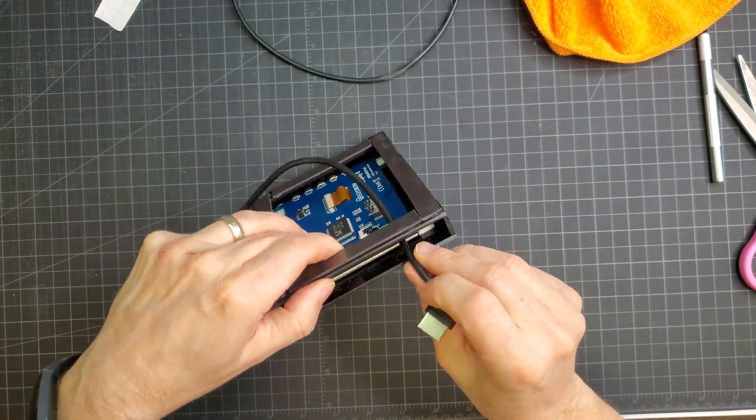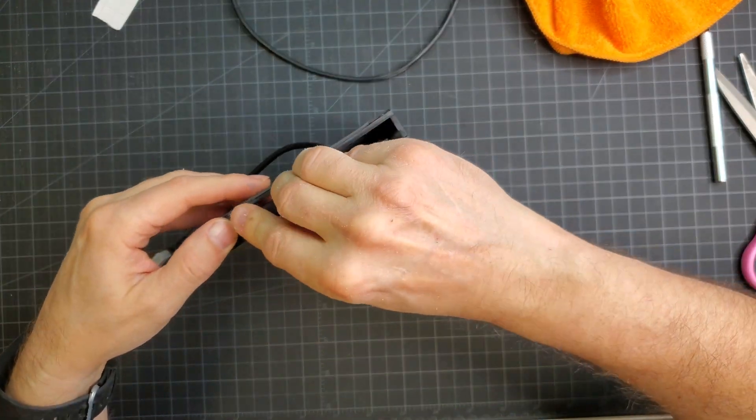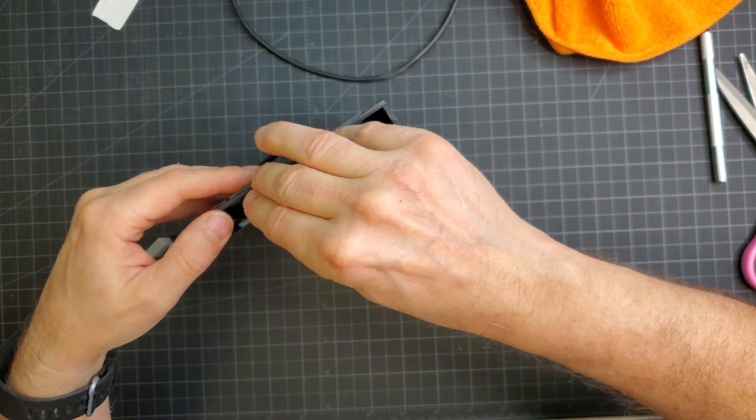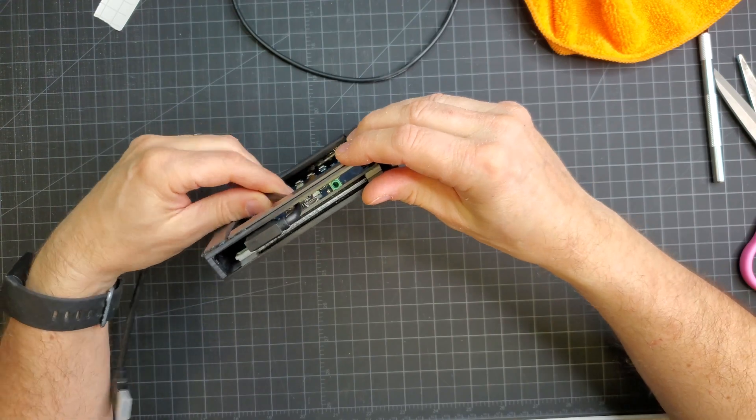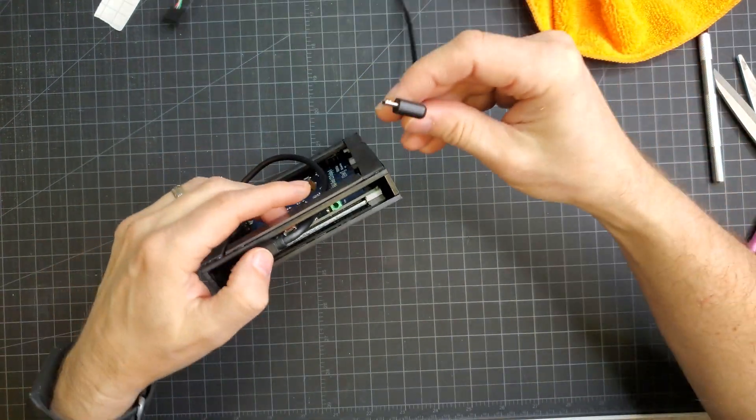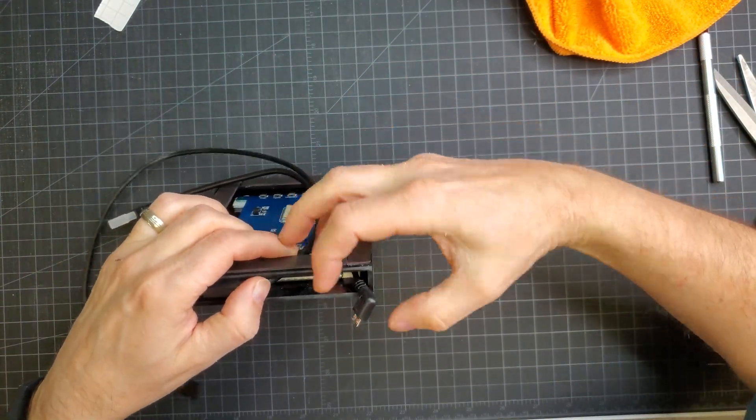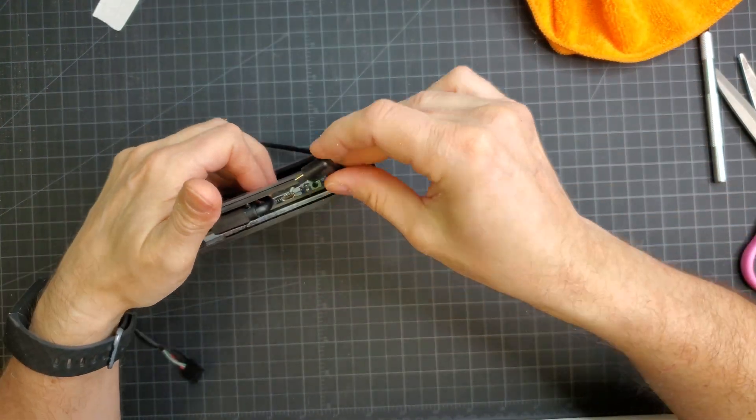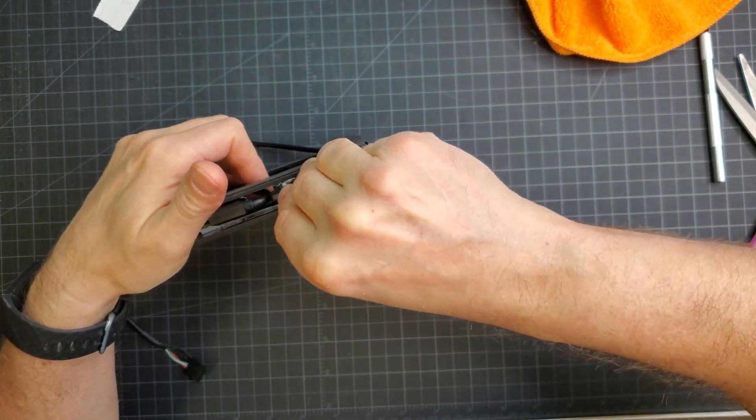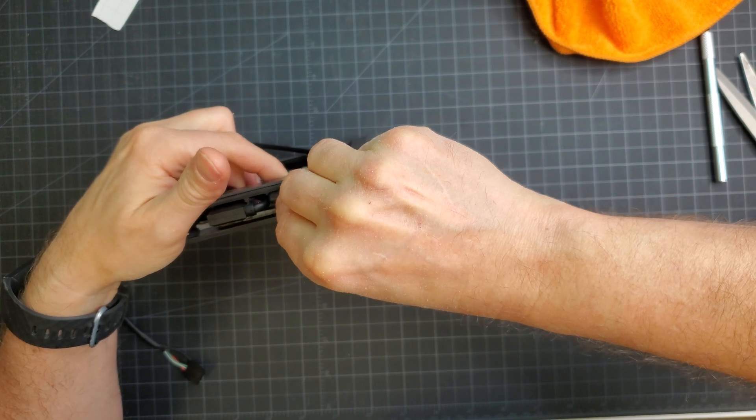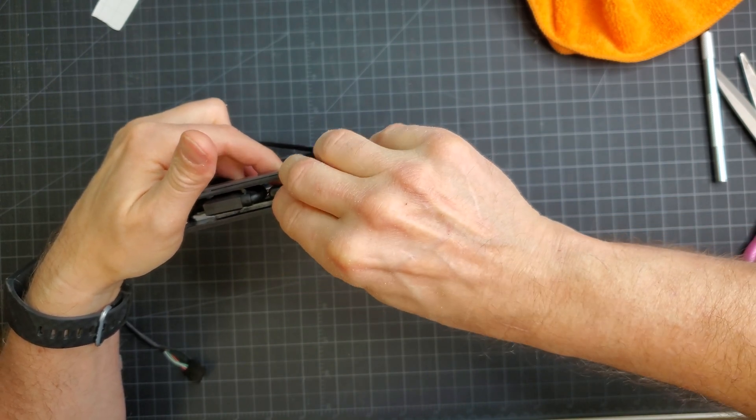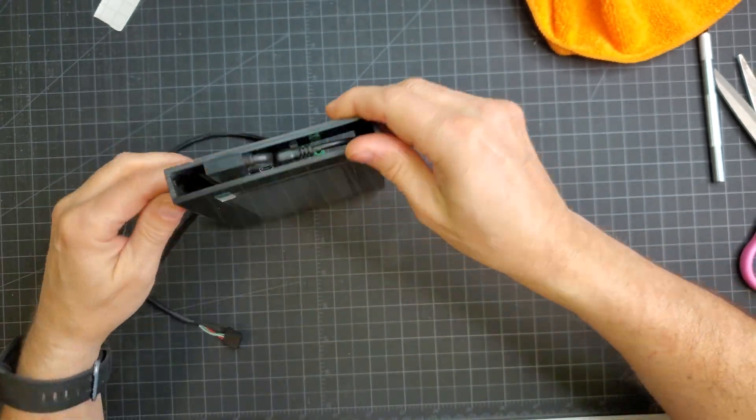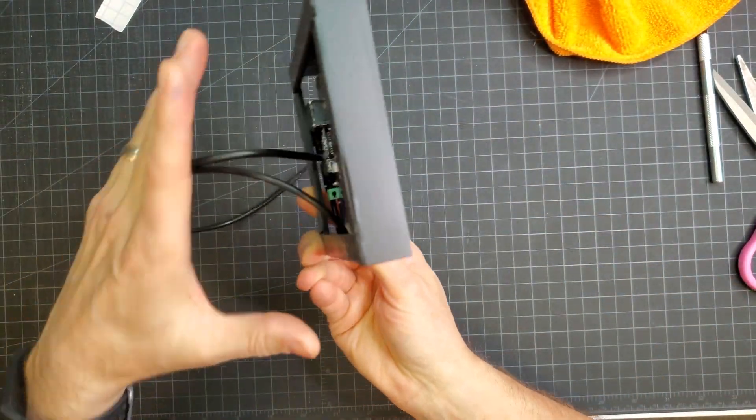There were two cables that needed to be plugged in: the HDMI and micro USB power cable. For both of these I bought right angled versions to save a little space. Links to the cables I used will be in the description below.